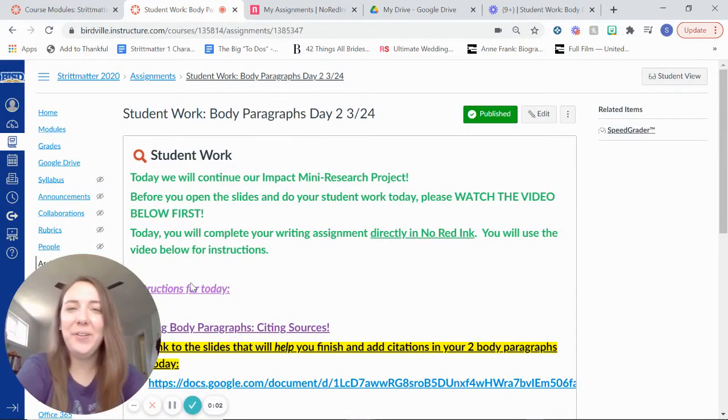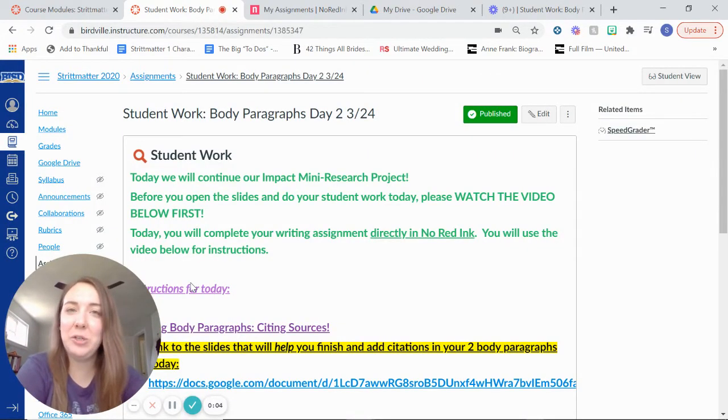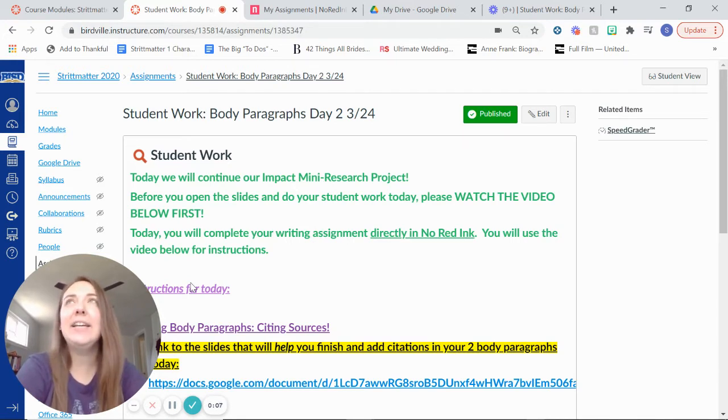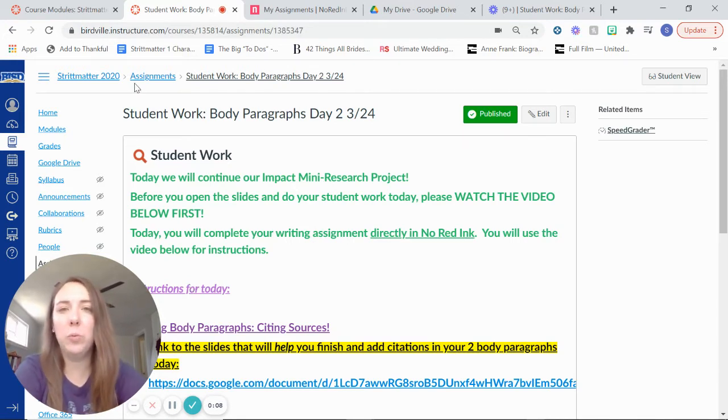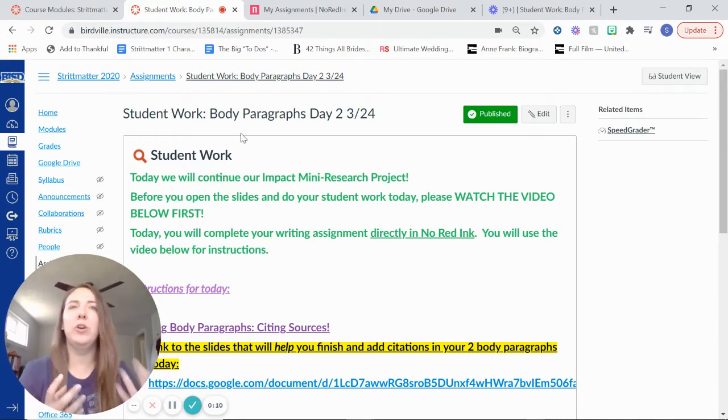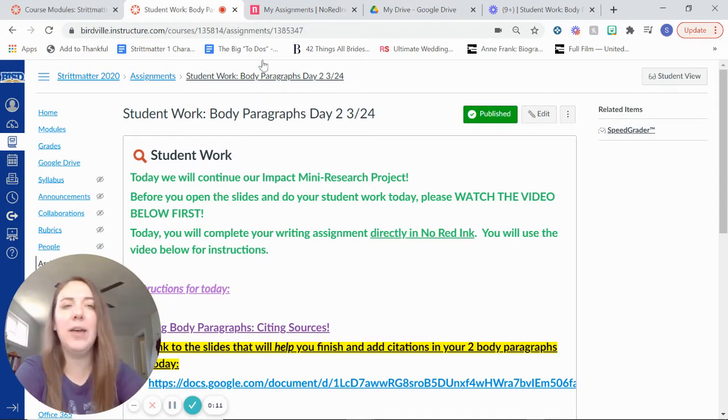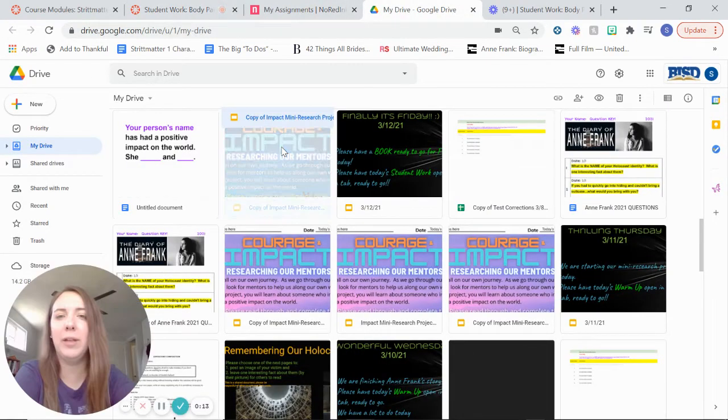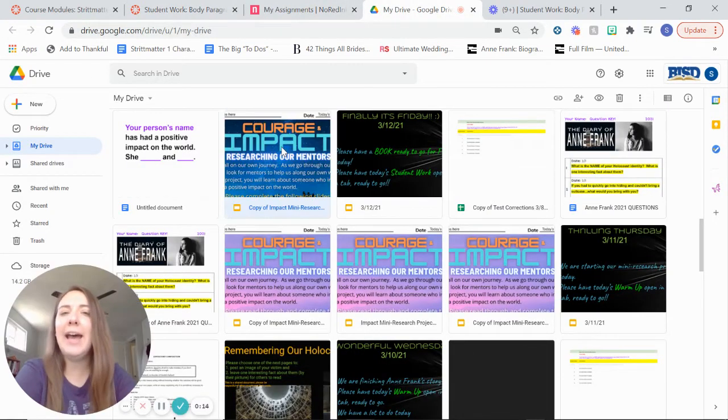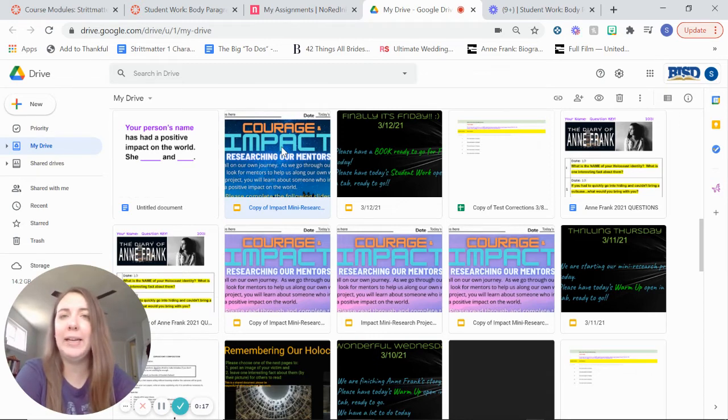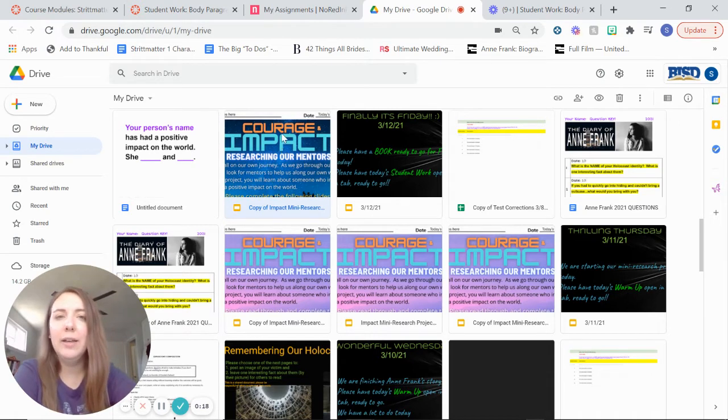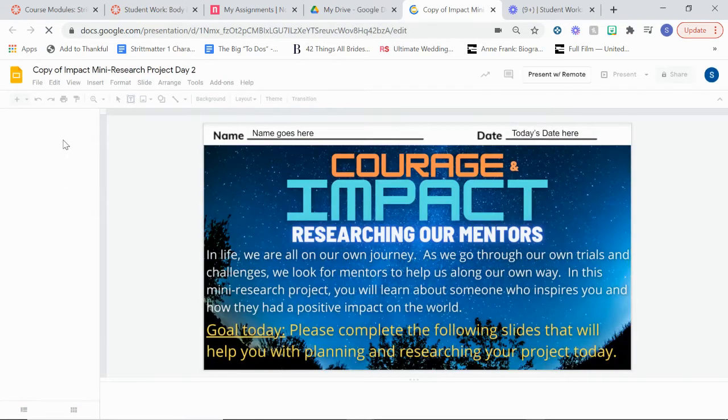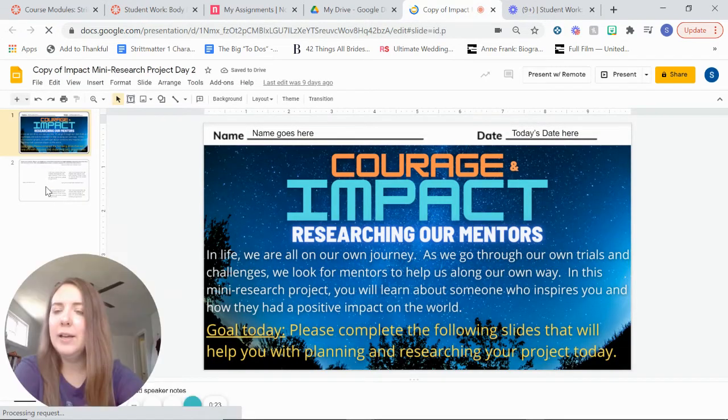Howdy howdy. All right, so for today we're going to be continuing on your body paragraphs. Yesterday you guys were working on pulling out those pieces of evidence and topic sentences from your outline and adding those to actual paragraphs that you were writing in NoRedInk. The thing is, it can be a little bit complicated. So let me open this slideshow up really quick.